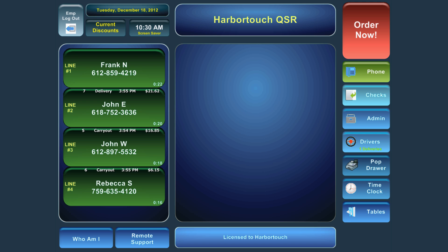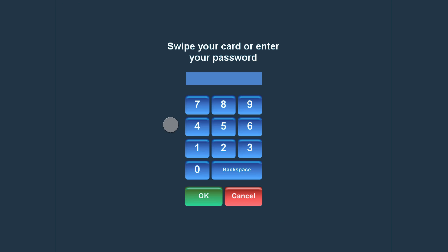Creating a modifier is very similar to creating a menu item. To create a new modifier, select the Admin button from the main screen. Enter your password when prompted.